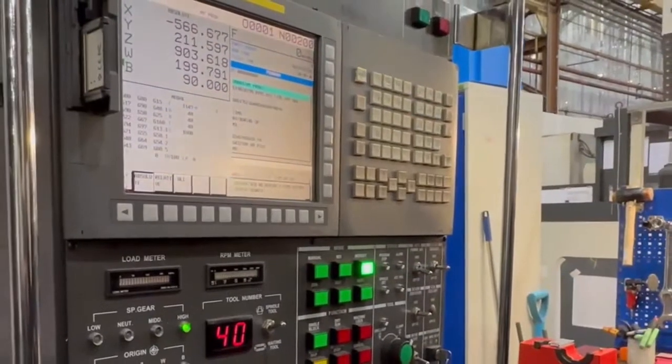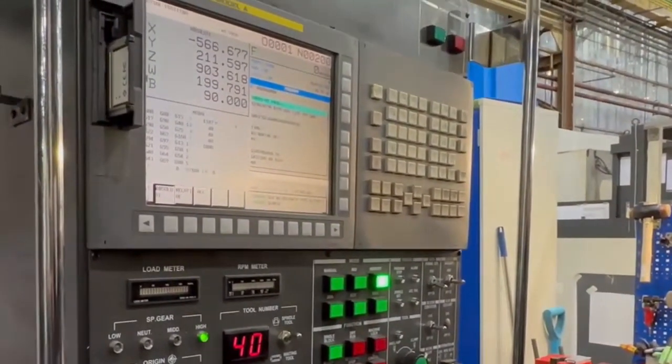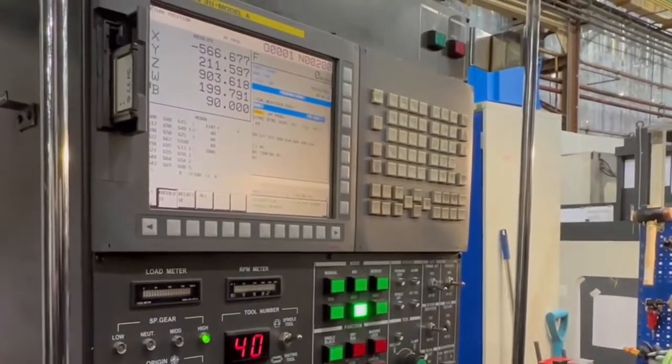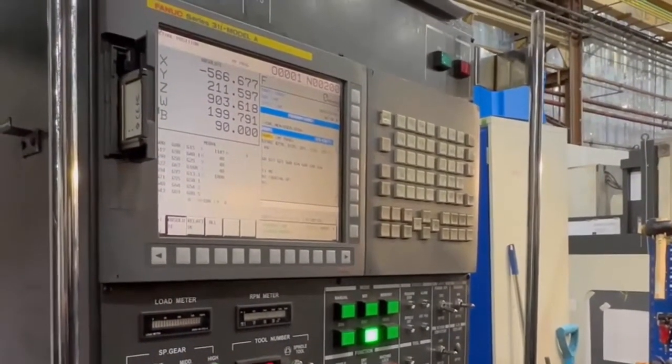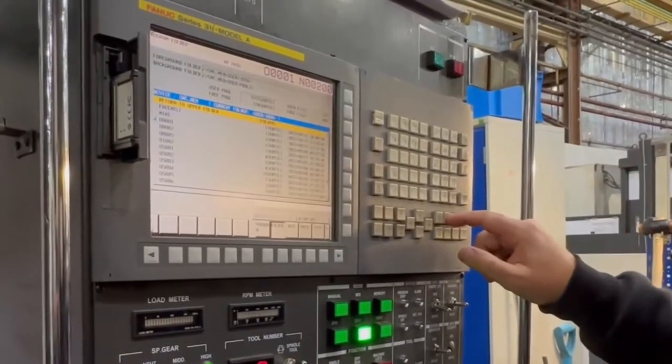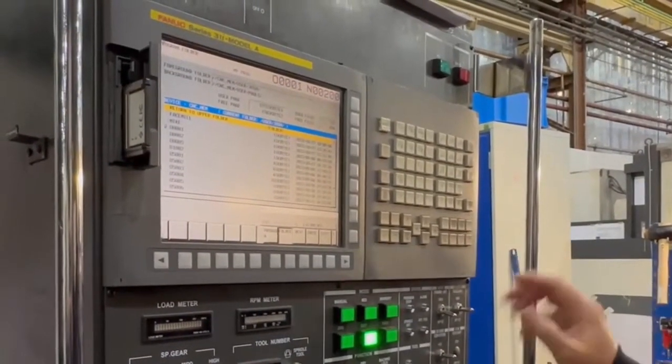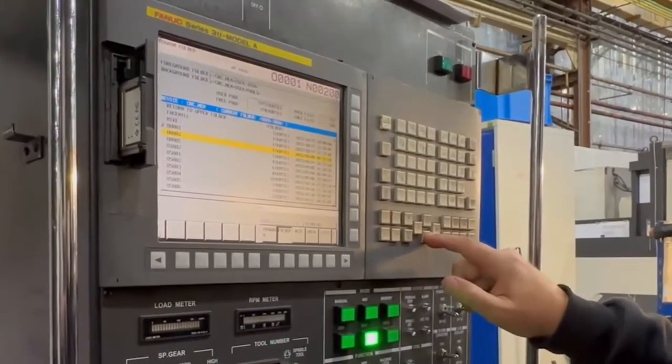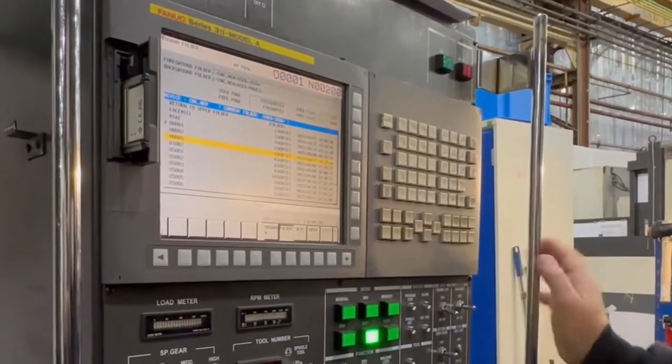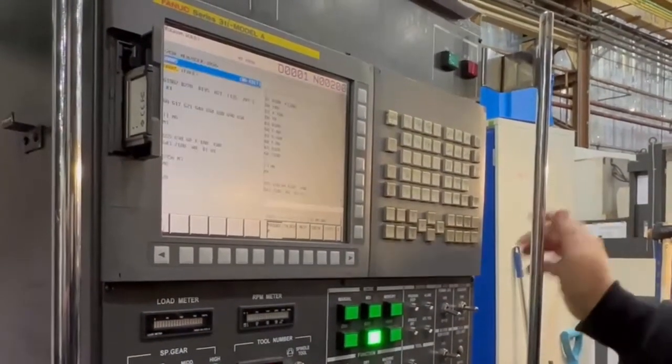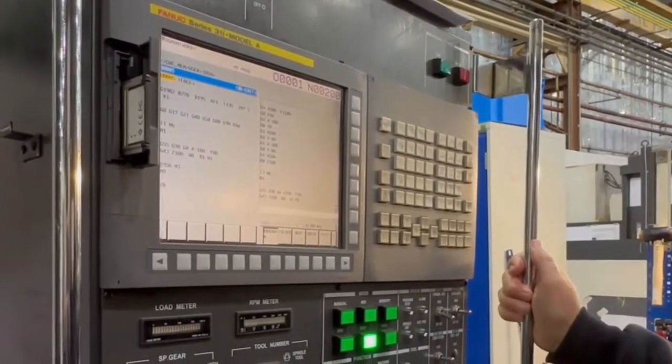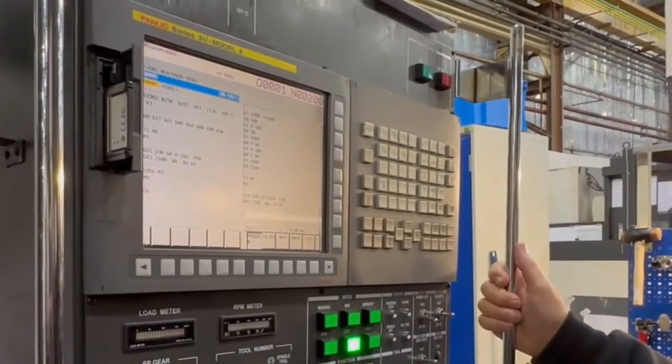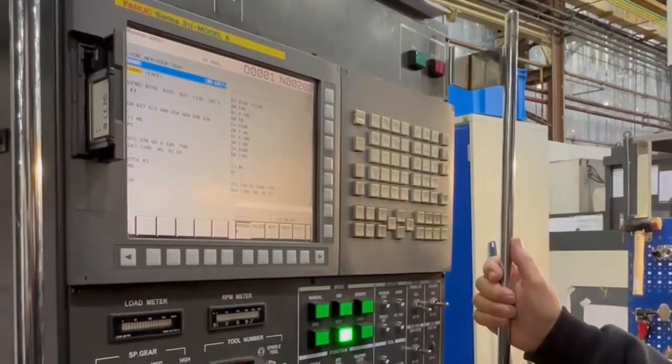Now the thing you've got to be careful of - go into edit again and press your program button until you see folder. In that folder, cursor down to program 5 and press input. That's taken you to program 5 where you can edit it, but the problem is it's put you in background edit without you knowing, and people often do that by mistake.